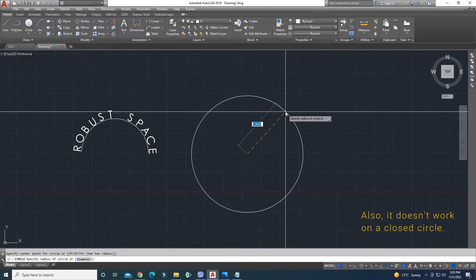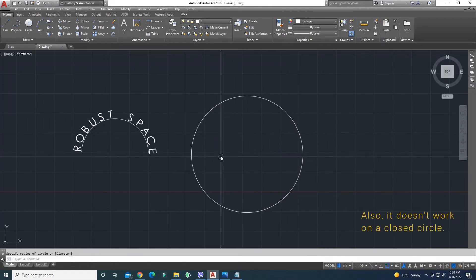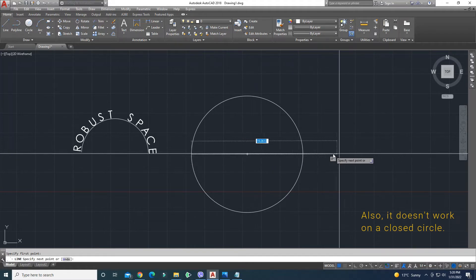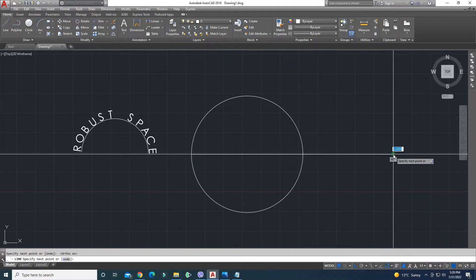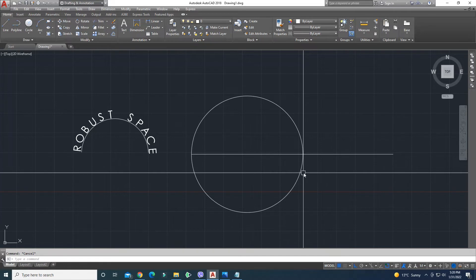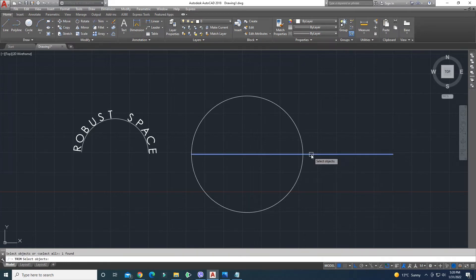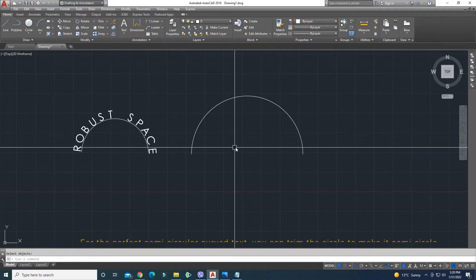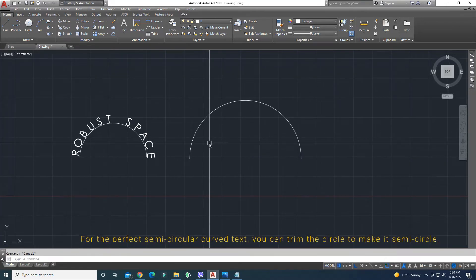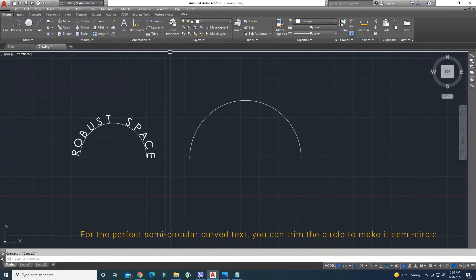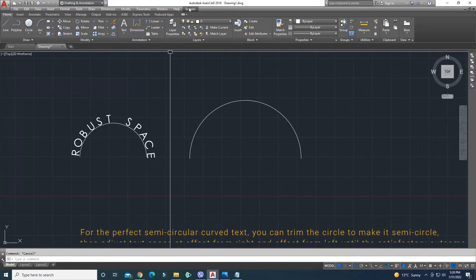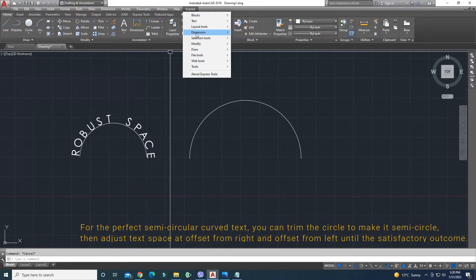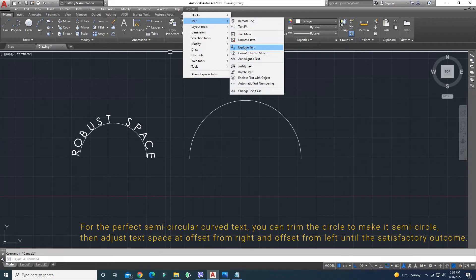Also, it doesn't work on a closed circle. For the perfect semicircular curved text, you can trim the circle to make it a semicircle. Then adjust the text space at an offset from the right and offset from the left until you reach a satisfactory outcome.